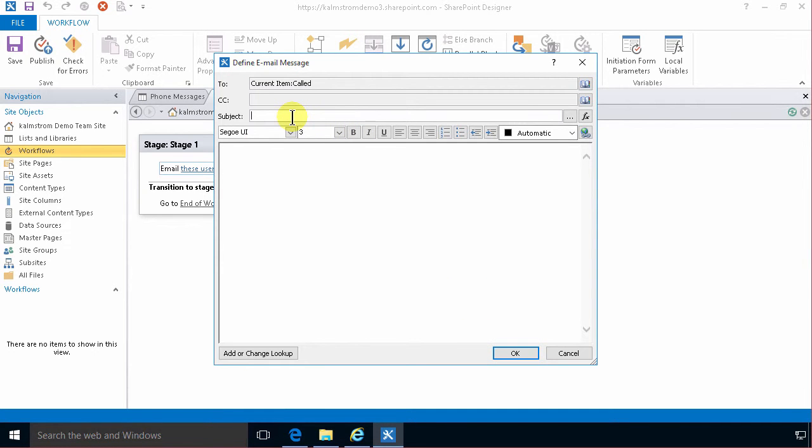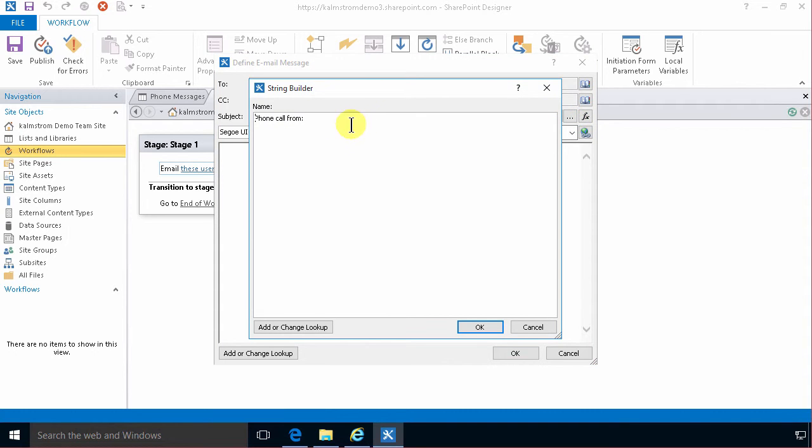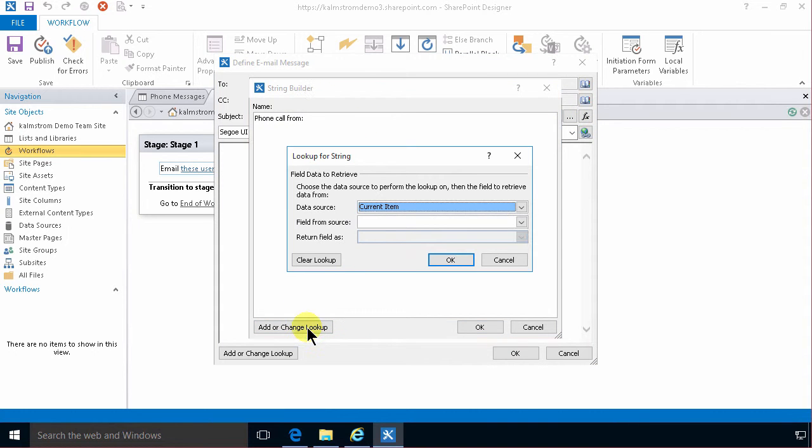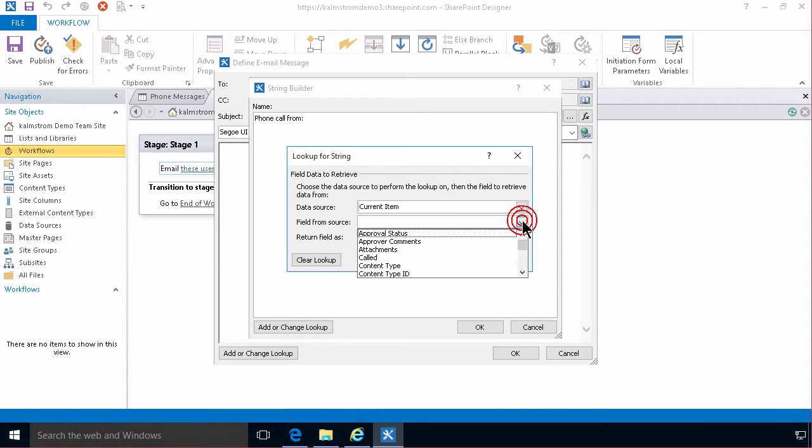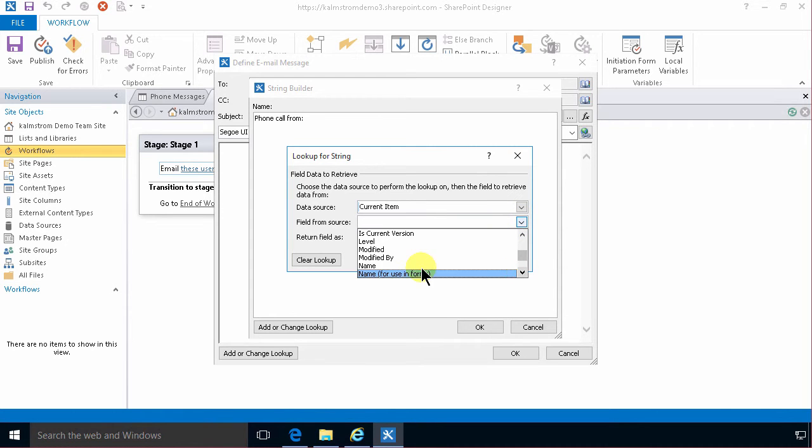And I'm gonna type in the subject phone call from. And then I'm gonna continue with the text editor. And after that I'm gonna add the name of the person who called. And that's of course in the name field. There we go. Name.